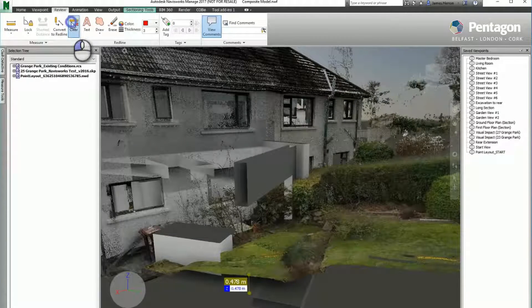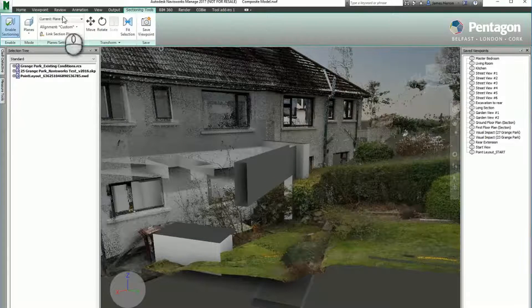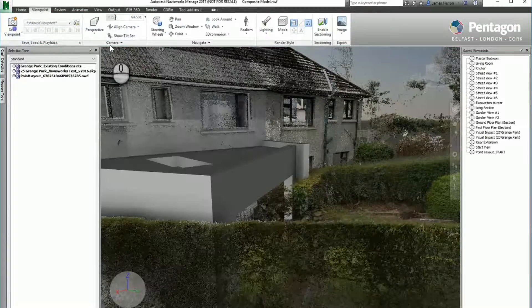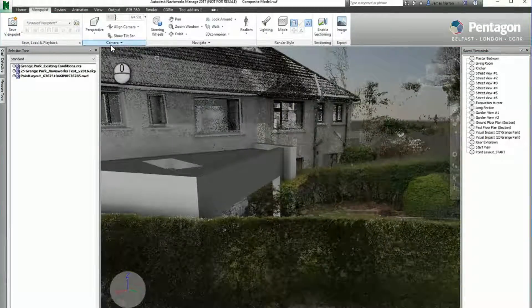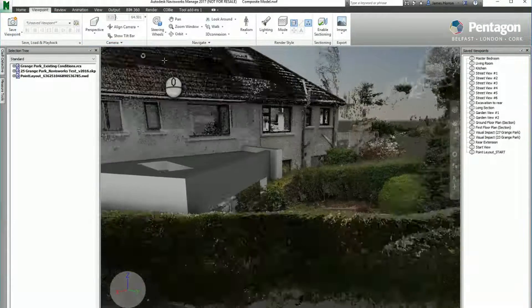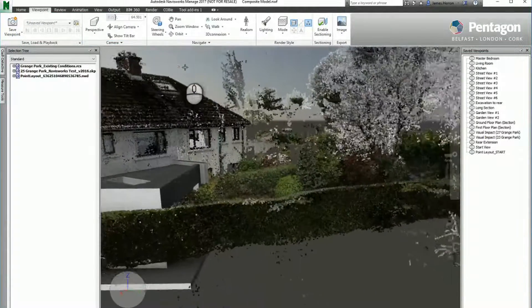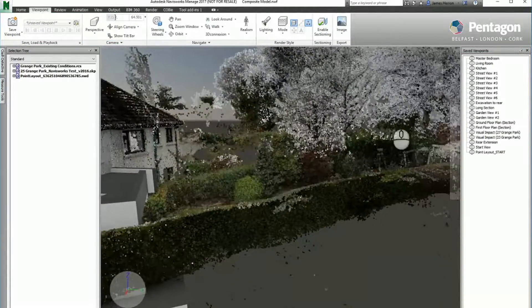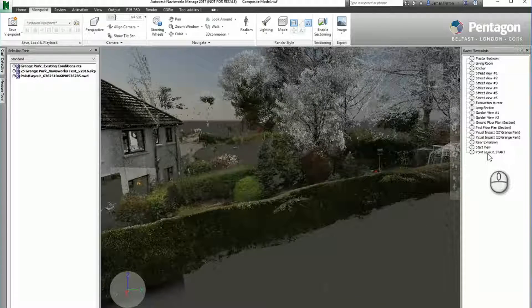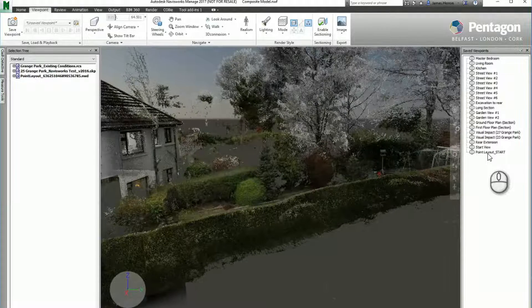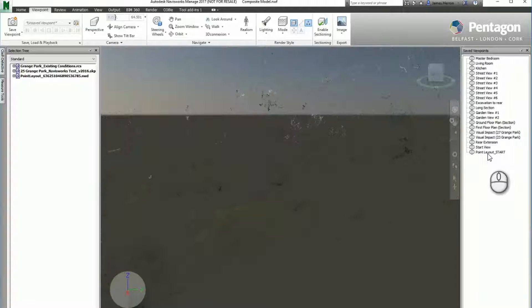So if we wanted to, we could take the point cloud and generate the surface from that and bring it back into our design applications. Let's take another area of the site which is a bit more complex.